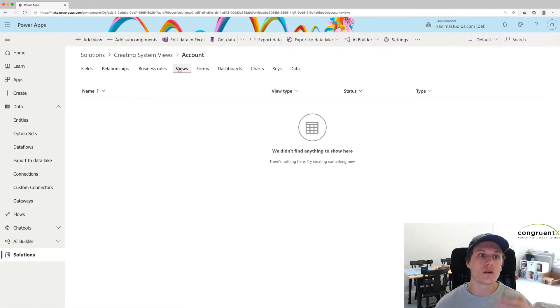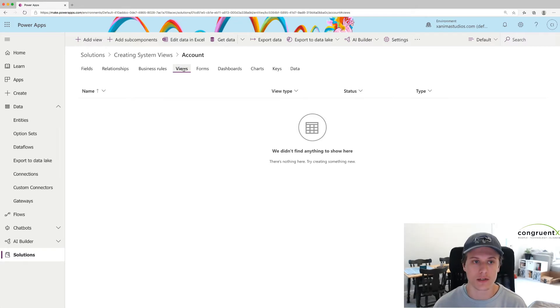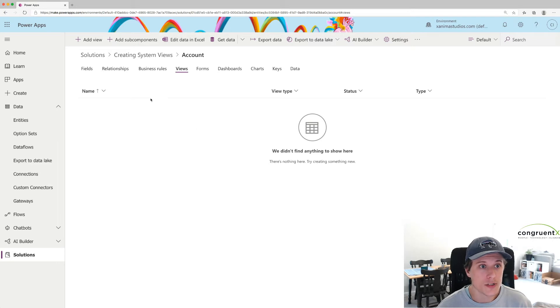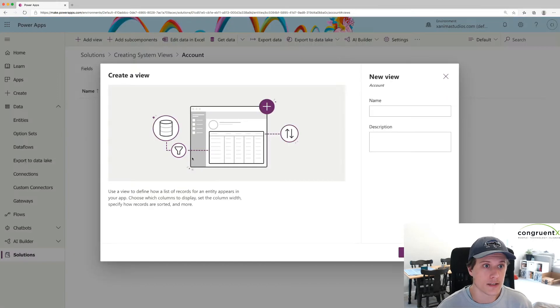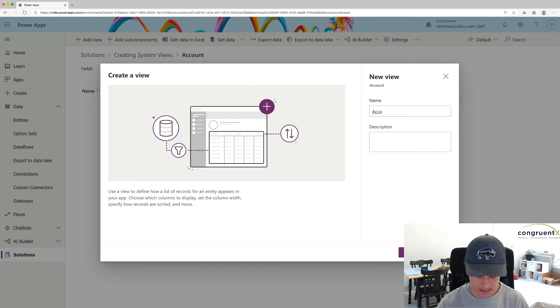We only want to add the view in our solution. That's the only thing we want in the solution. To add a system view, it's pretty straightforward. You just hit Add View. Let's say Accounts Added This Month.